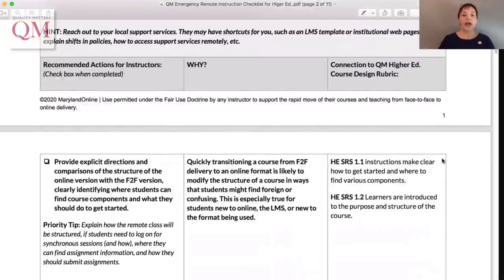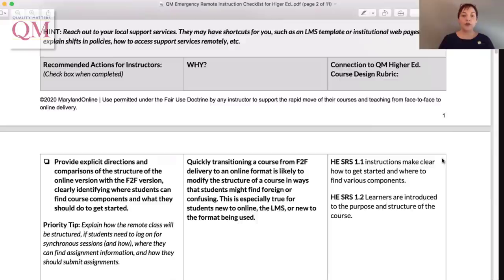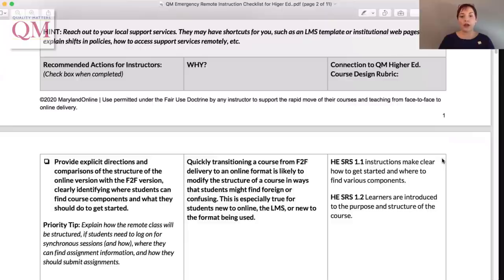Section 1 includes high-priority items to help you prepare for success from day one. All items in this phase can be easily addressed via text, and faculty can email this information to students or include it within the course management system. For example, faculty can allay student concerns by explaining any differences in how the class might be structured, such as whether students will need to attend live synchronous sessions and how they will submit coursework.